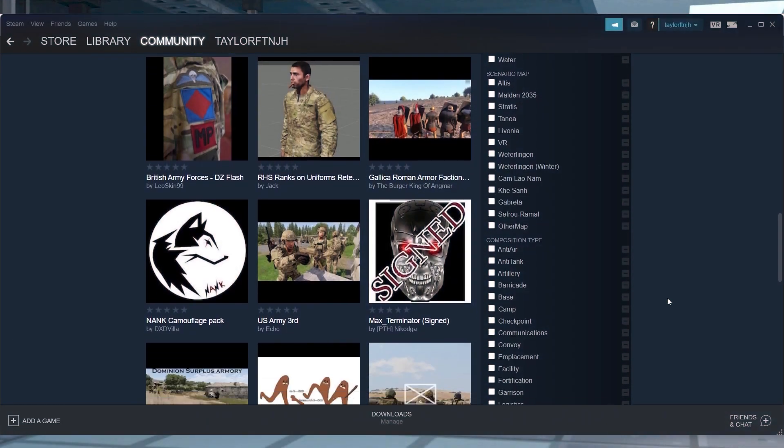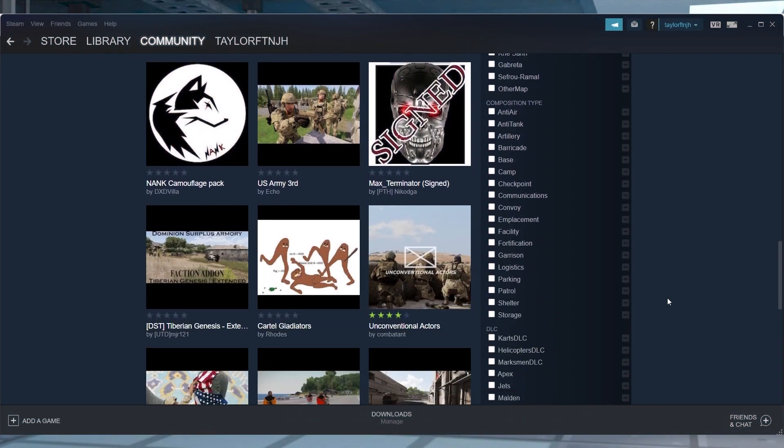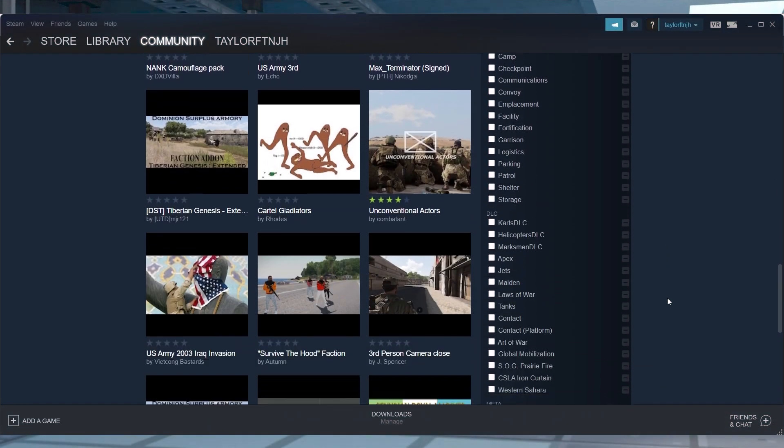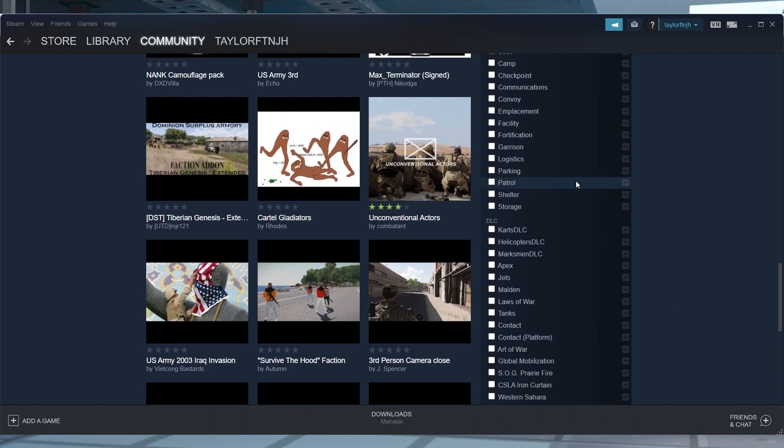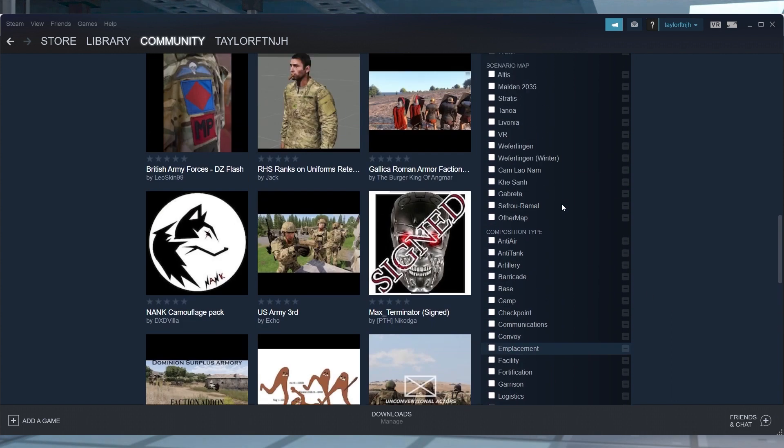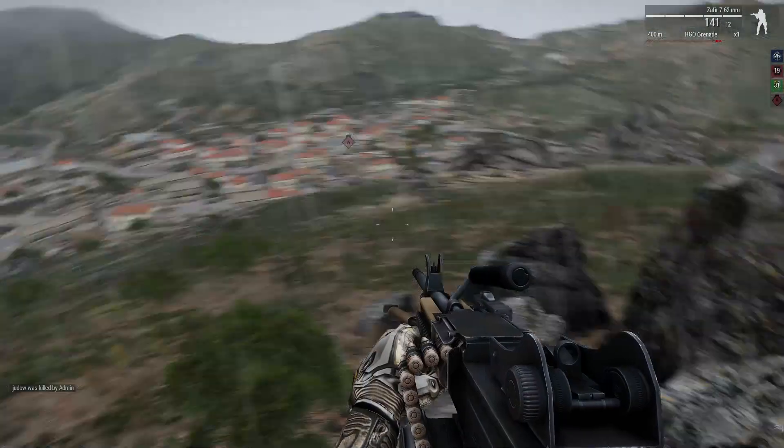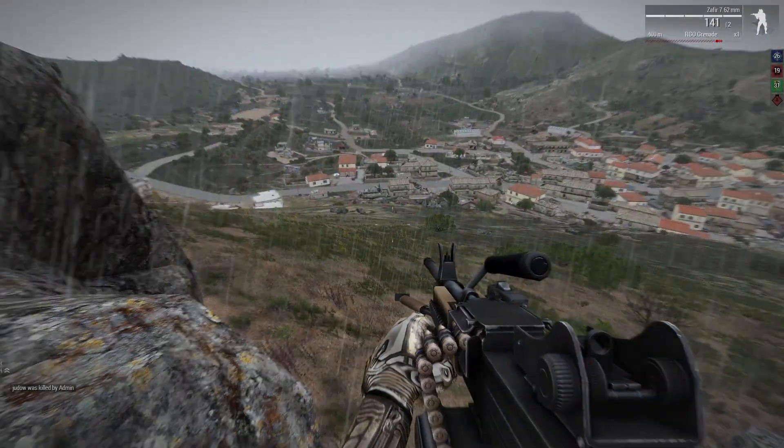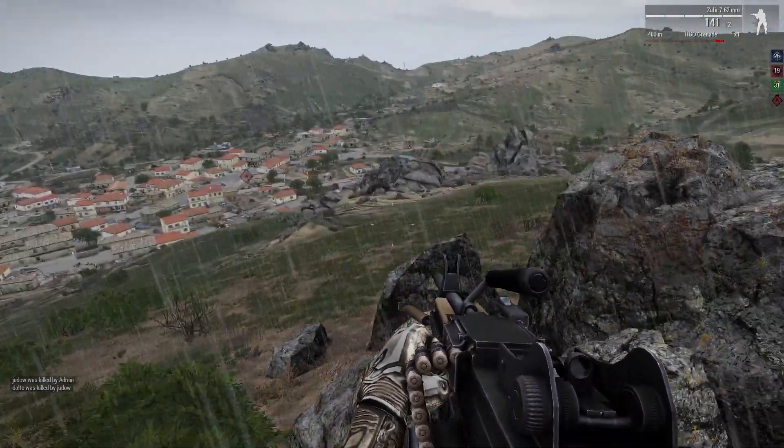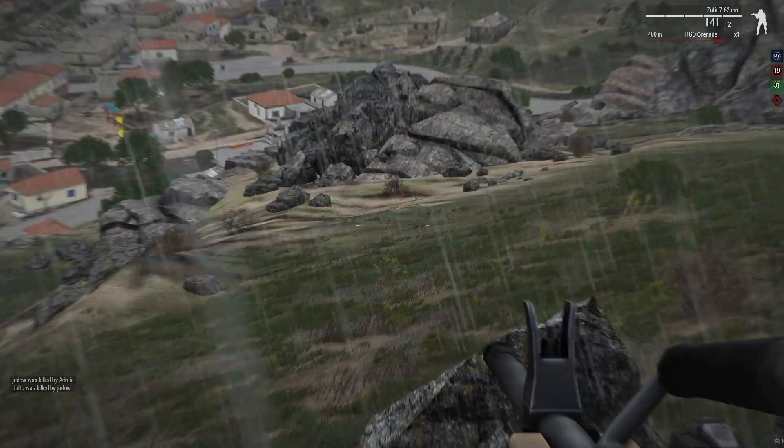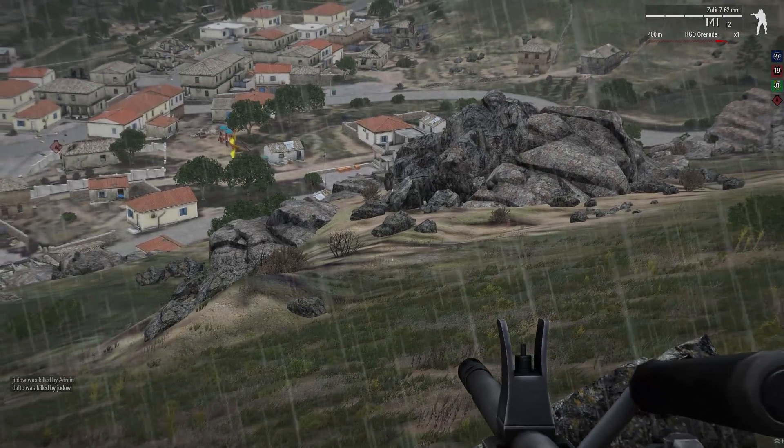It might seem a bit more difficult than other mod installs that we've done, but don't let that stray you away from all of the amazing mods that there are to use in Arma 3. We hope this tutorial made it a little bit easier, and as always gamers, we hope you have lots of fun!